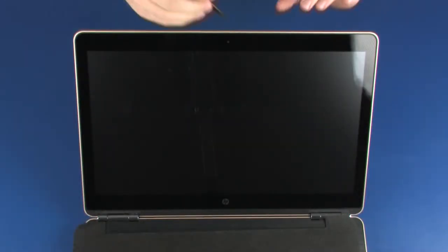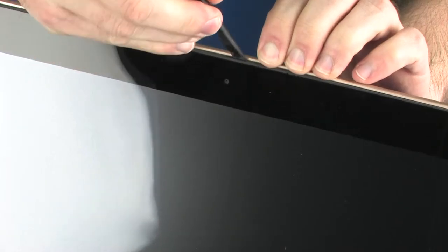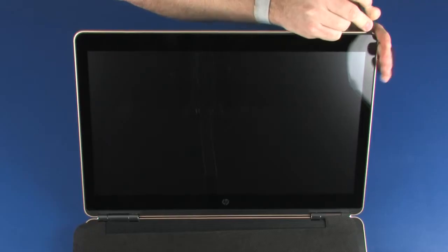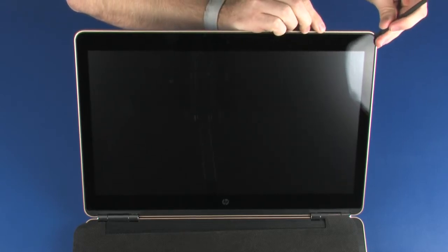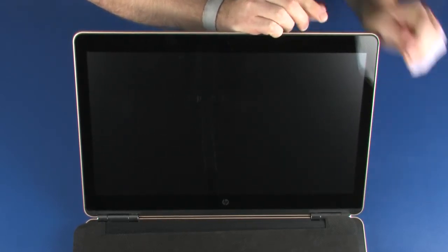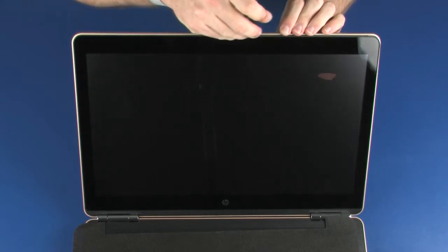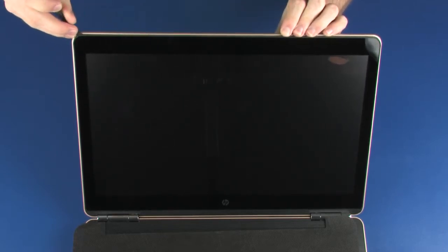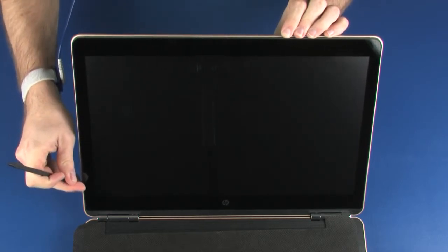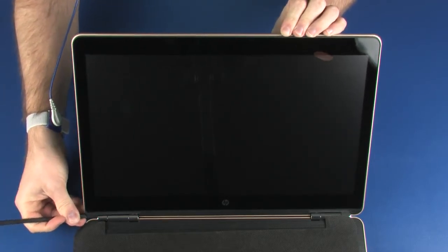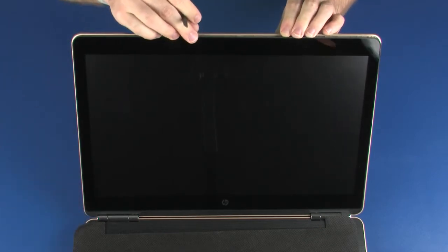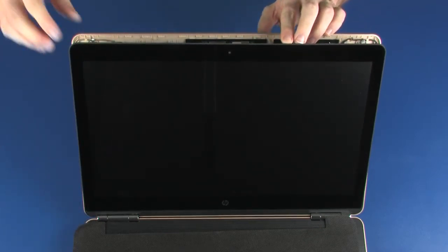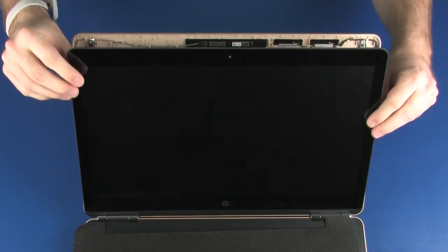Removal. Carefully separate the edges of the display panel from the display enclosure. Lift the display panel off of the display enclosure.